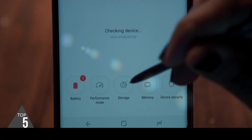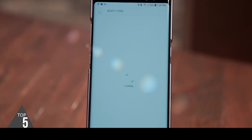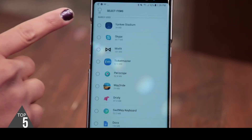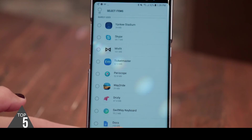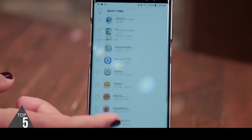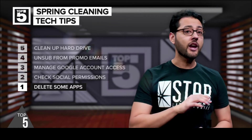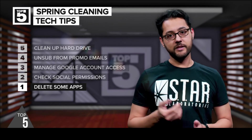On a Samsung phone, head to Settings, Device Maintenance, then tap Storage. You'll see where your space went. Tapping Apps will bring up a list of apps sorted by how often you use them — rarely used apps are at the top.